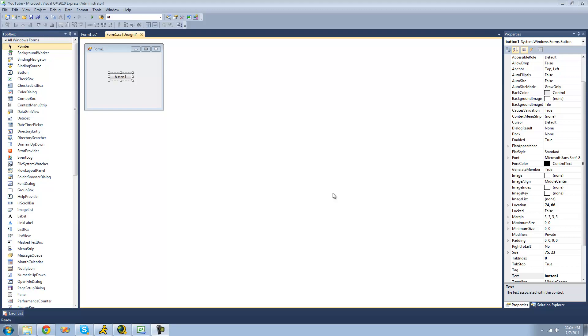Welcome to the 53rd C# tutorial for the New Boston. In this tutorial, I'm going to be showing you how to use the Random class, which will allow you to generate random numbers.